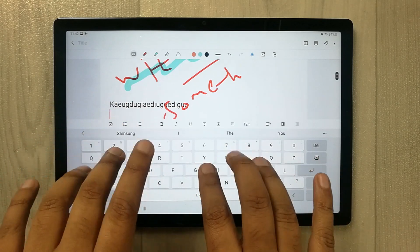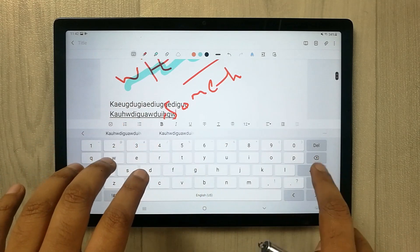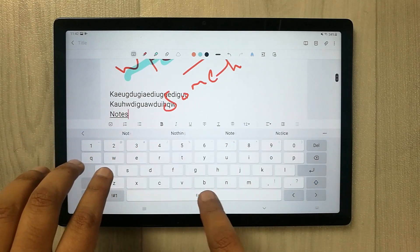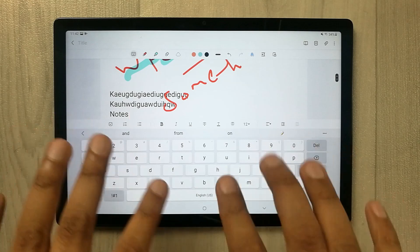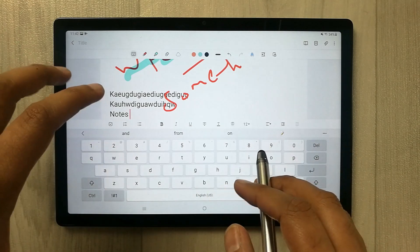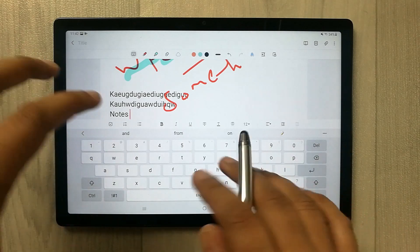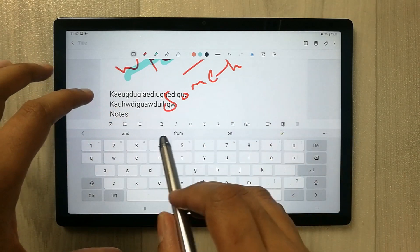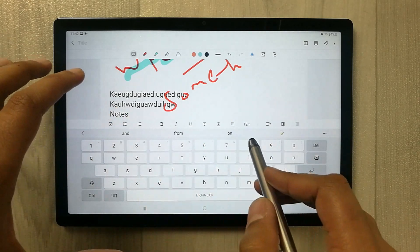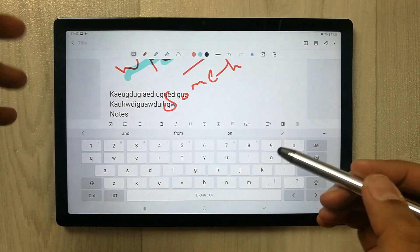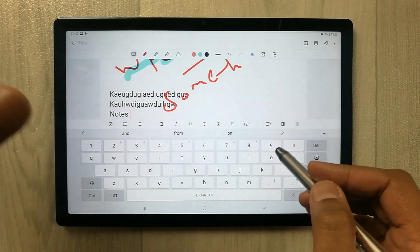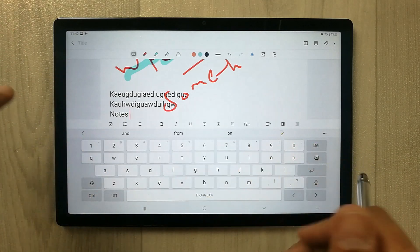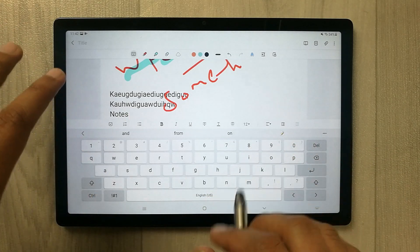Text note-taking is working perfectly fine. With different keyboard options, you can edit the text font, size, and color. There are different keyboard functions working very well.